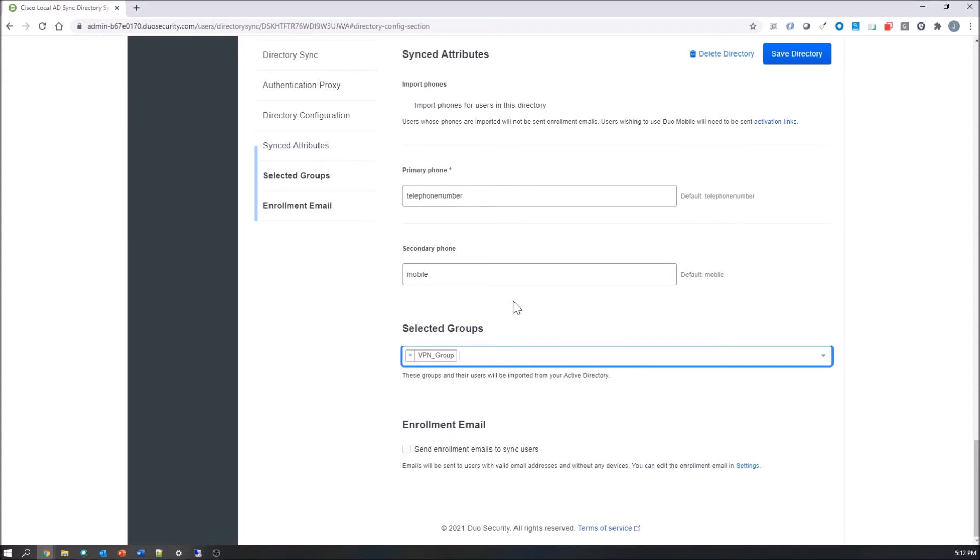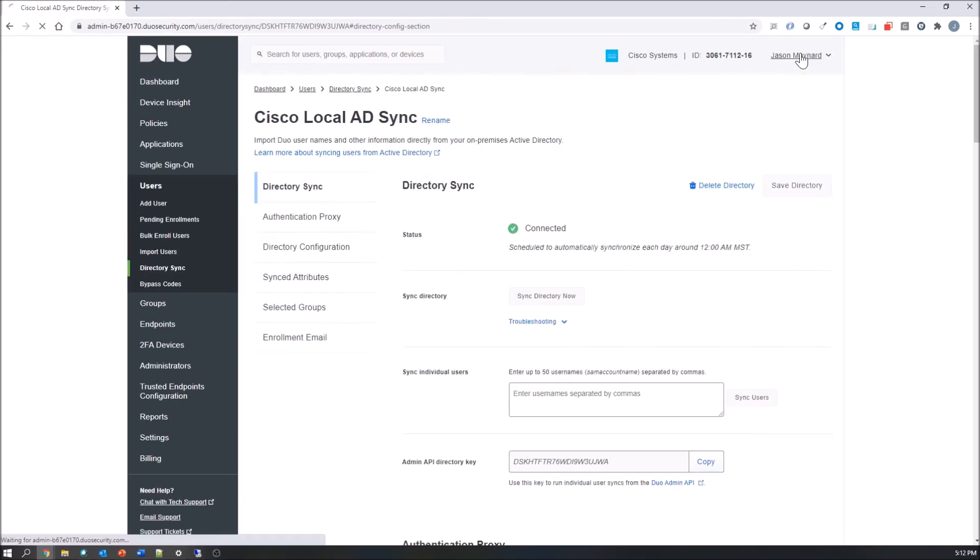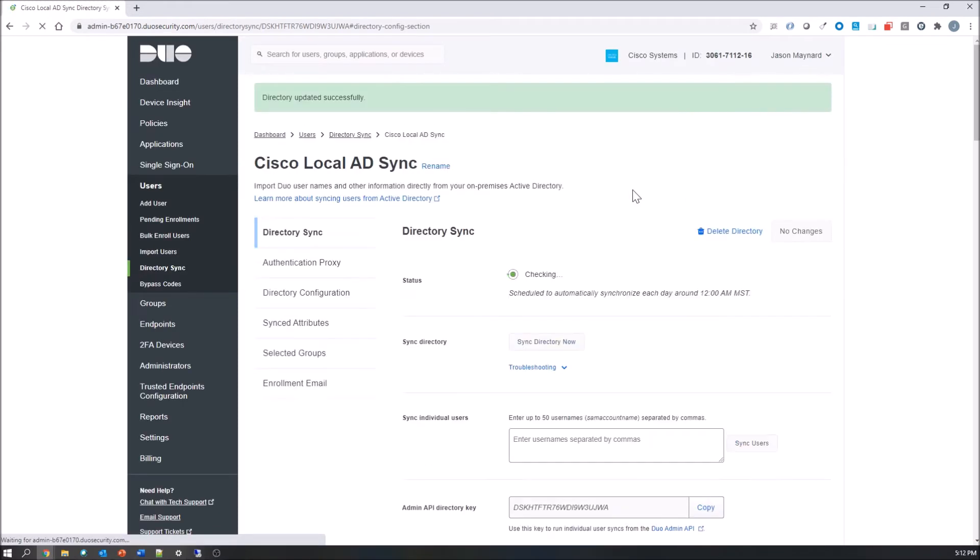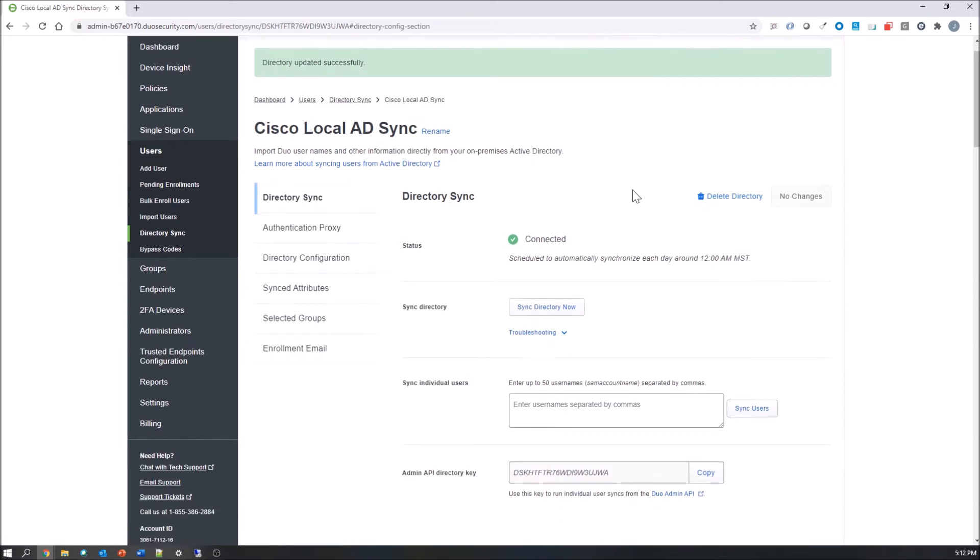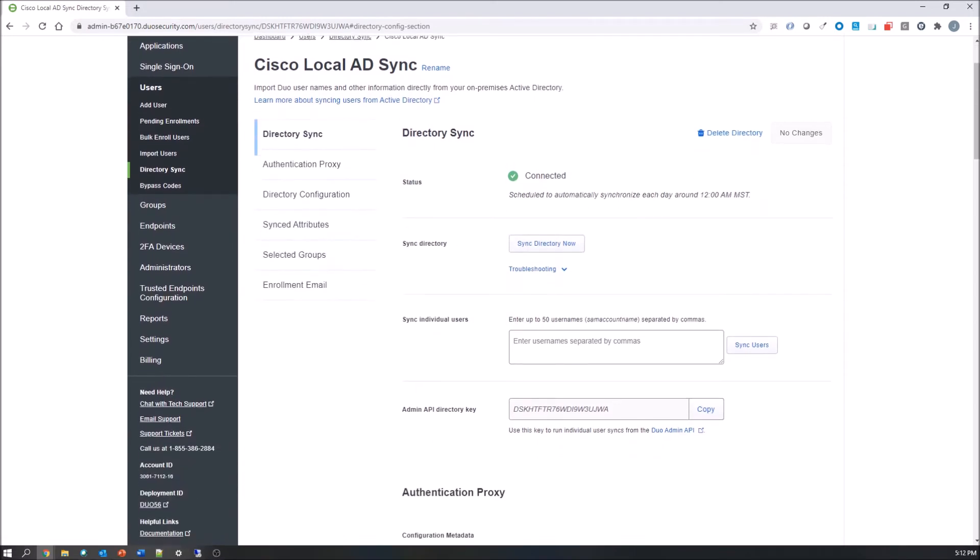And you can do enrollment now, and this will automatically send. If you don't have imported phones it will automatically send to the users. In my case I'm not going to use either. And that's it.